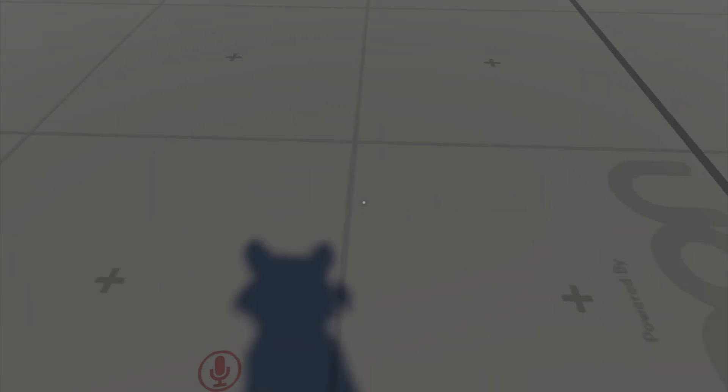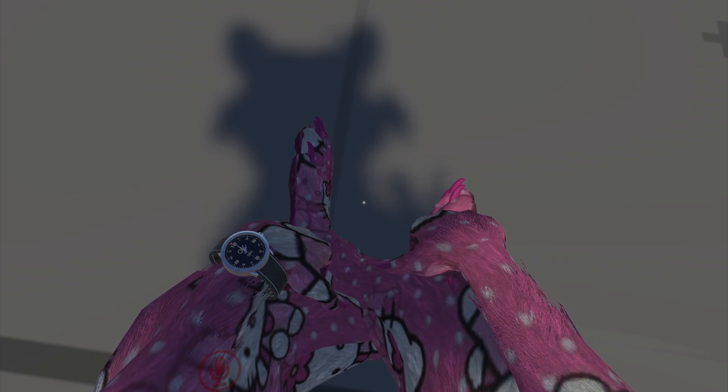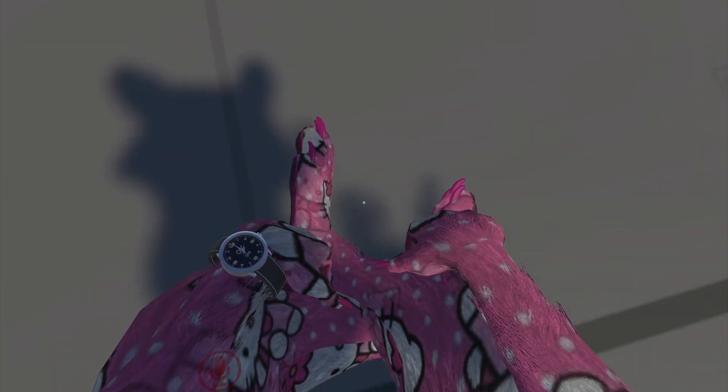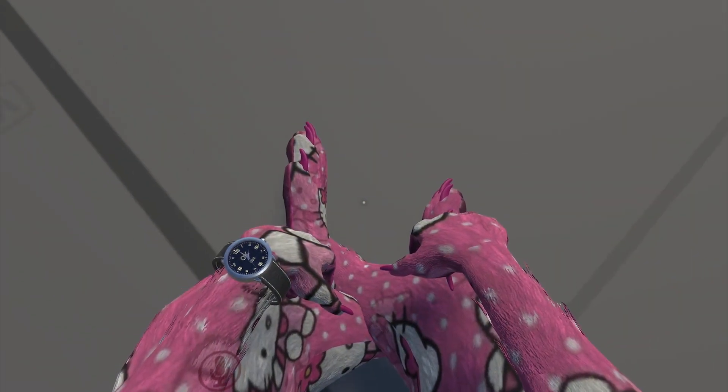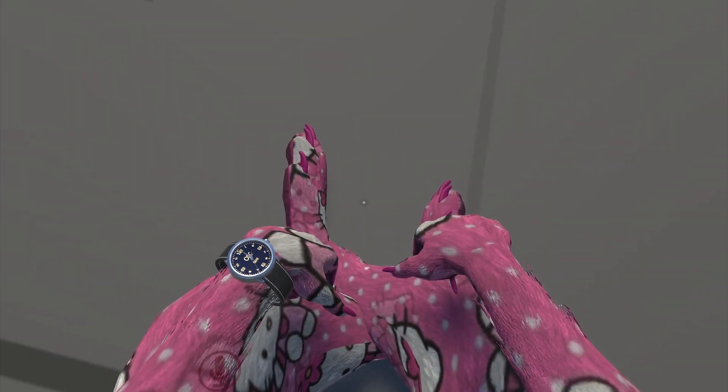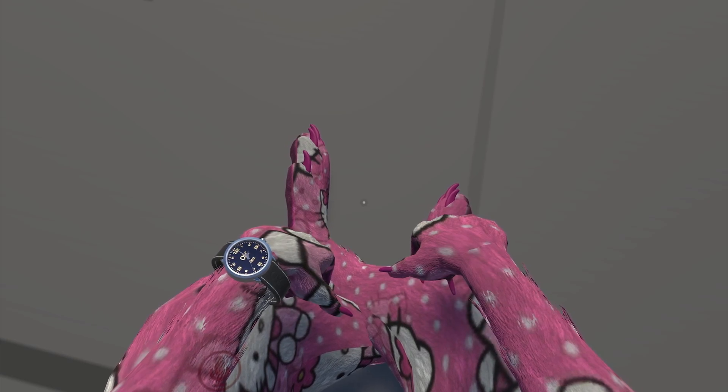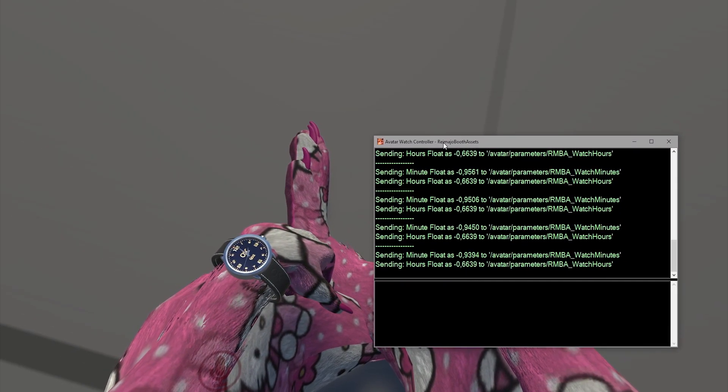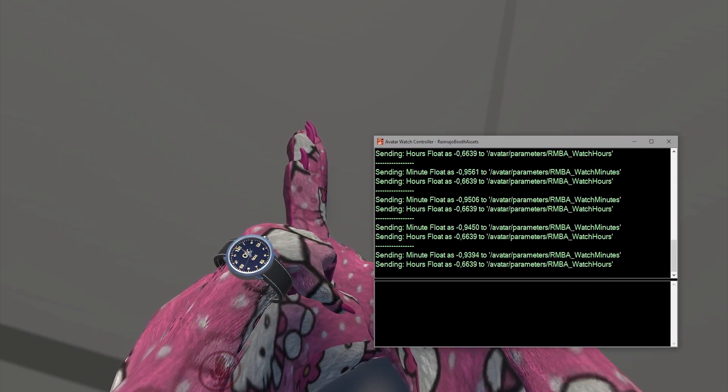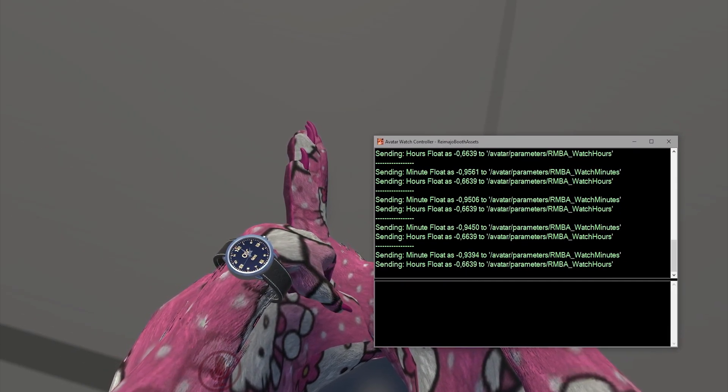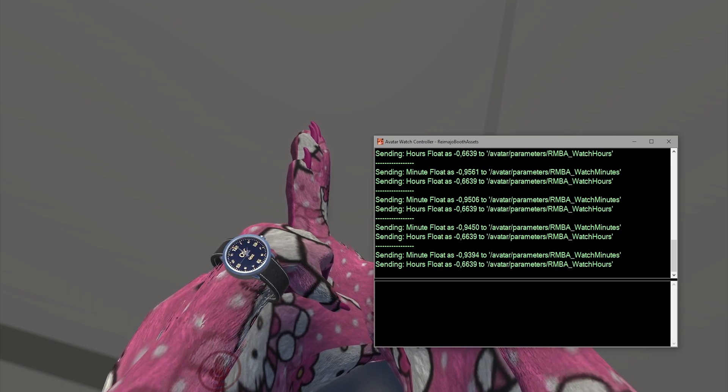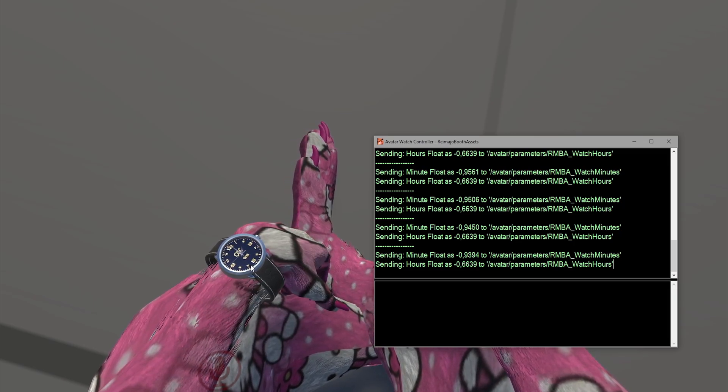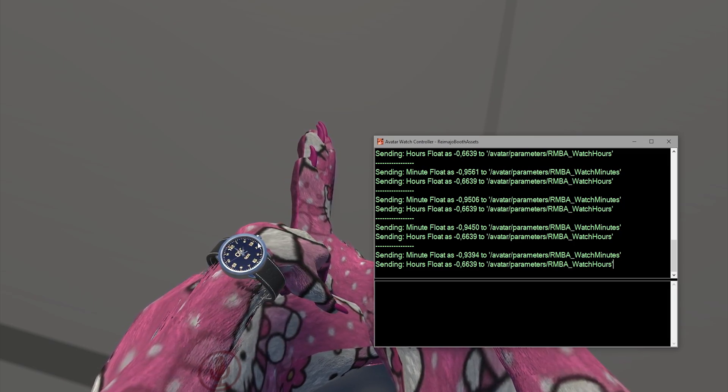Now I take a look, and I can do this by crouching usually. And now I can see on the watch that the time is changing, and this is my current time right now here. So again, this is the watch controller which runs on Windows, and it's sending the values to VRChat to update the watch.